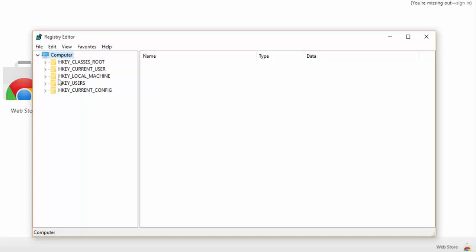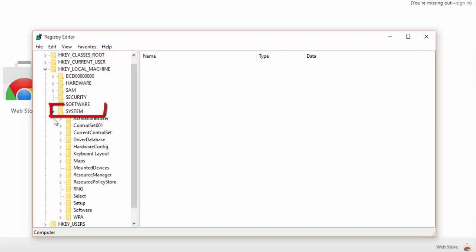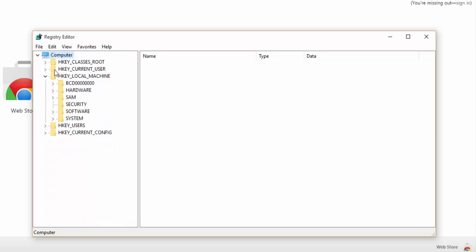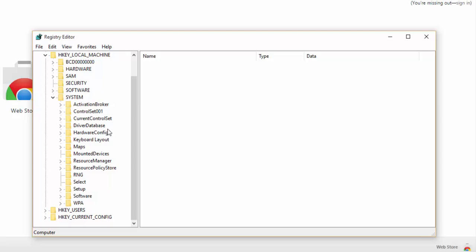Now here, move down to the third option, which is HKEY_LOCAL_MACHINE. Expand this, and then expand System. In System, head over to the third option, which is CurrentControlSet.